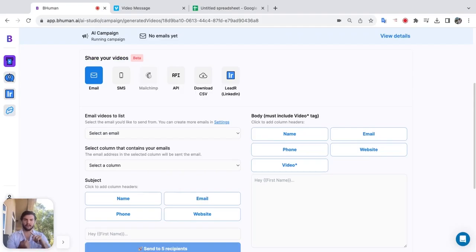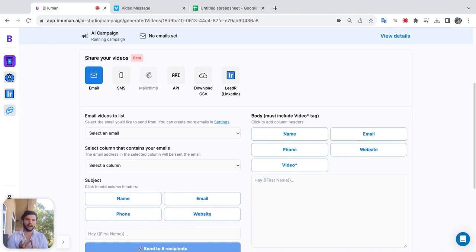We can send them out over email, SMS, or LinkedIn directly from the platform. Or you can use API or upload into a platform of your choice for sending.